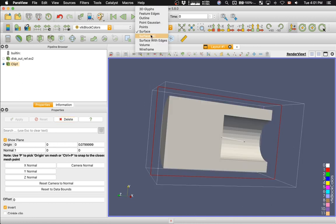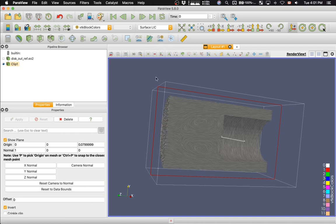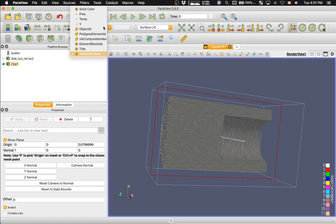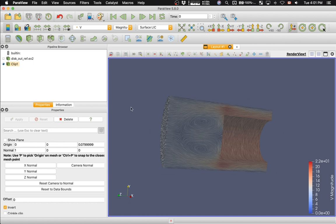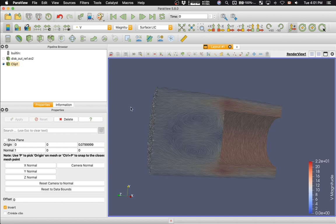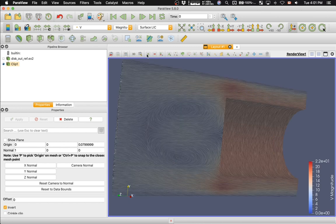Now the plugin is enabled. We have a new view called Surface LIC, Surface Line Integral Convolution. Now let's color with velocity, with the magnitude of the velocity. Let's hide the controls for the Clip Filter. Let's make it slightly bigger. Let's change the background.